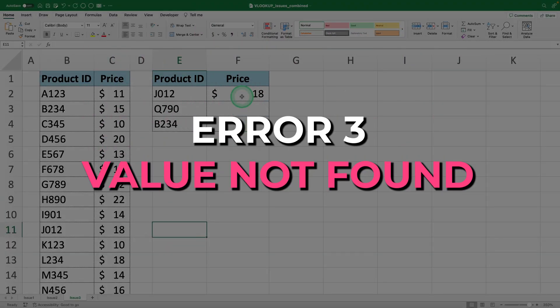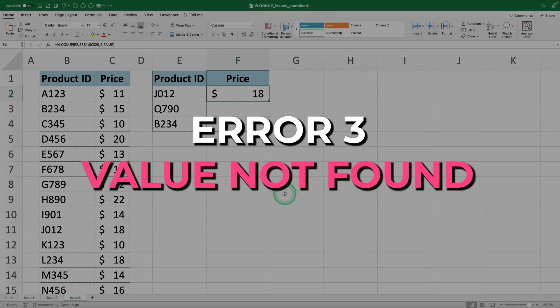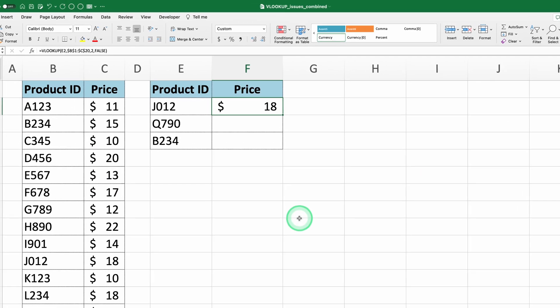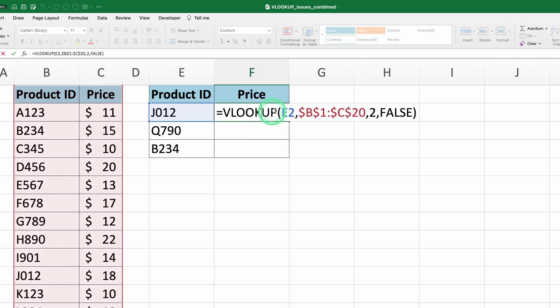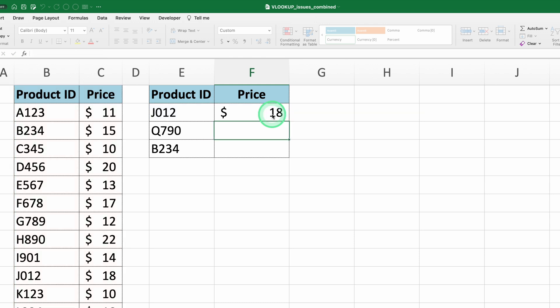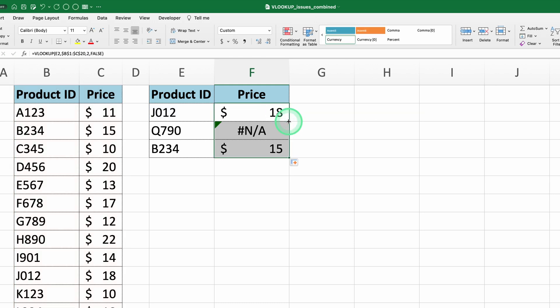Error 3, value not found. Here we have a table with product IDs and their respective prices. We're using this VLOOKUP formula to find the product price based on the product ID. For this cell, it works fine. But when we drag the formula down, we see this error.